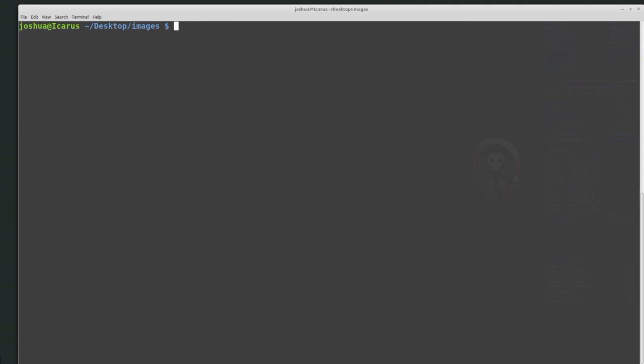Welcome back everyone. Today we're going to be talking about SleuthKit, and this is going to be a general introduction into some of SleuthKit's tools. I'm currently running on a Linux computer running Ubuntu, but most of the commands will also work if you're using SleuthKit on Windows — they'll just be slightly different in the way that you access different files.